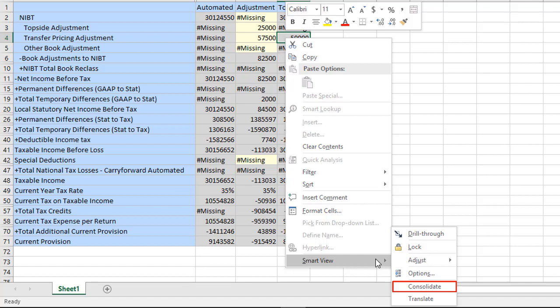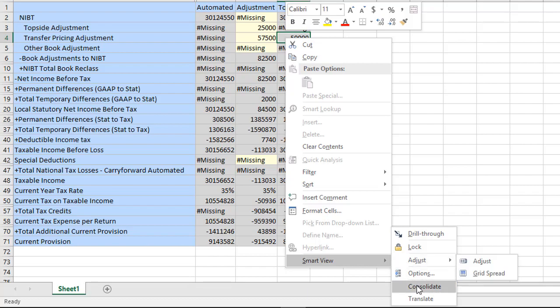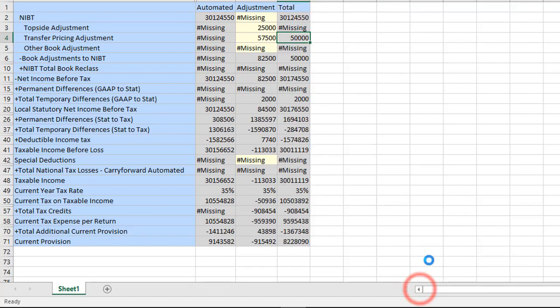Running consolidation also translates from local currency to parent currency, if needed. I'll consolidate to calculate values for the Operations entity.